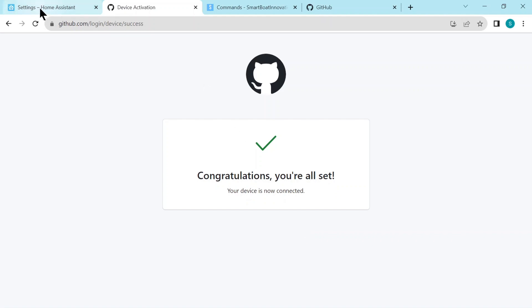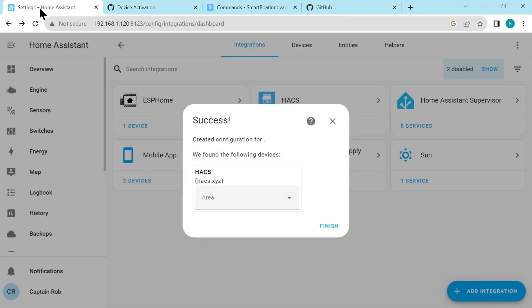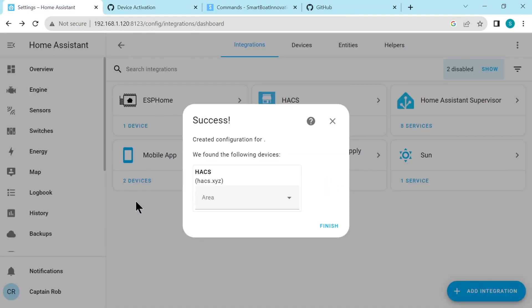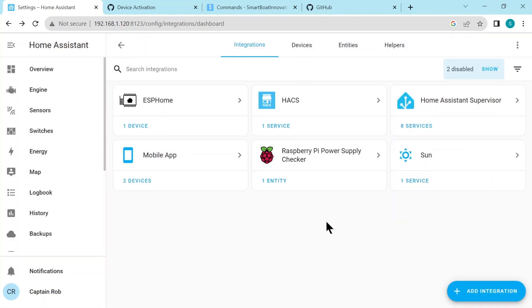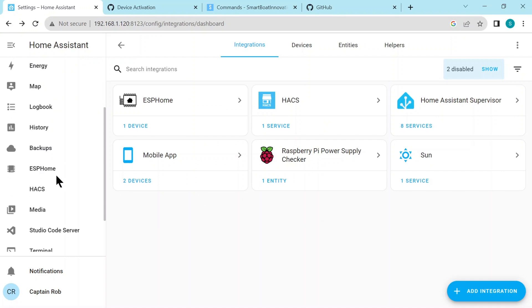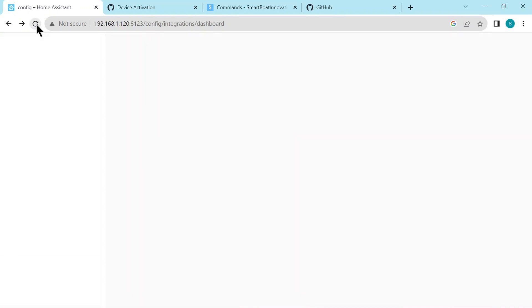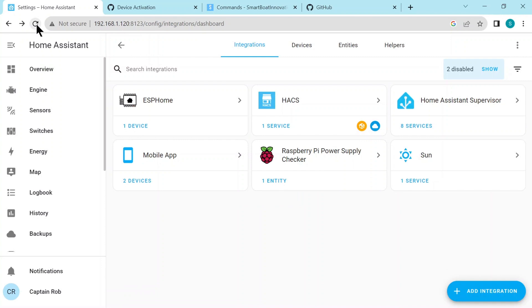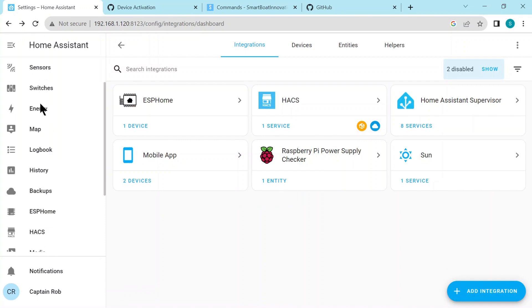And we're all set. So we just click on Finish. So this will put HACS on the left-hand side menu, but as you see, the icon is missing. So let's just refresh the page, scroll down, and now it has the icon.